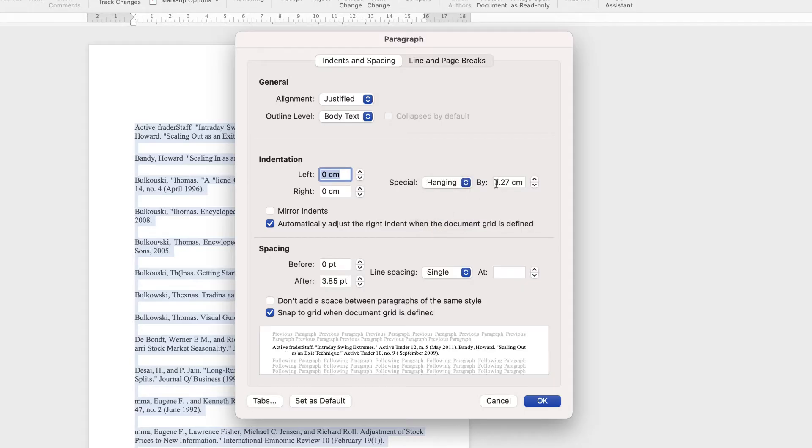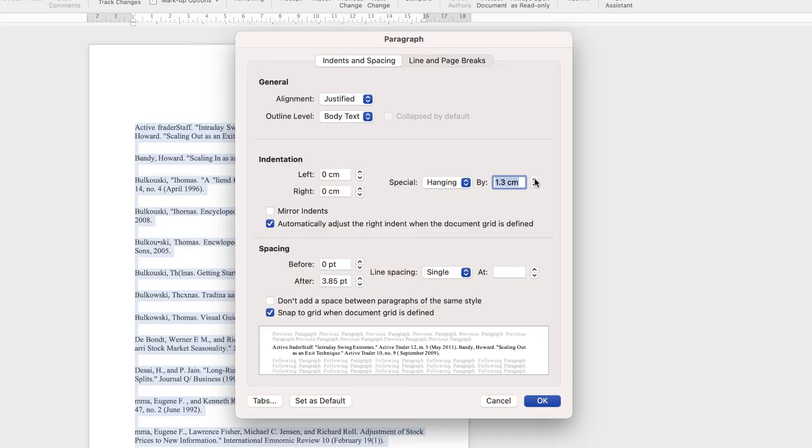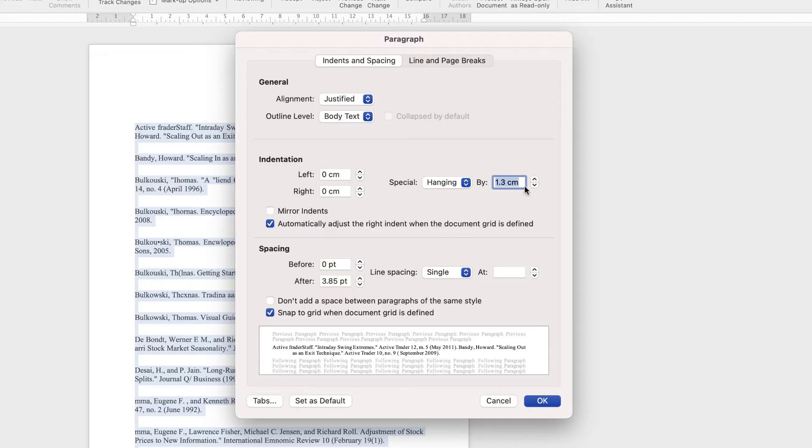And here you can see that your hanging indent, or the distance that your second line will come into the document from the left, will be 1.27 centimeters. And you can adjust that by using these up and down arrows here, or you can leave it as is. And then just go down and click OK.